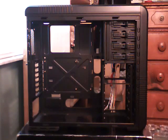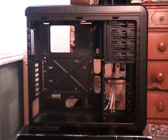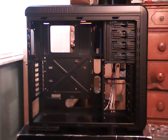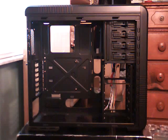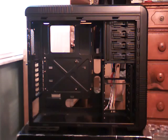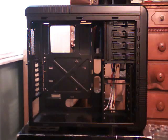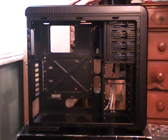Cooler Master has provided several spots from the factory to mount water cooling radiators inside of the 692 advanced case. The first spot to mount a water cooling radiator with minimal modification is right under here on the top panel.